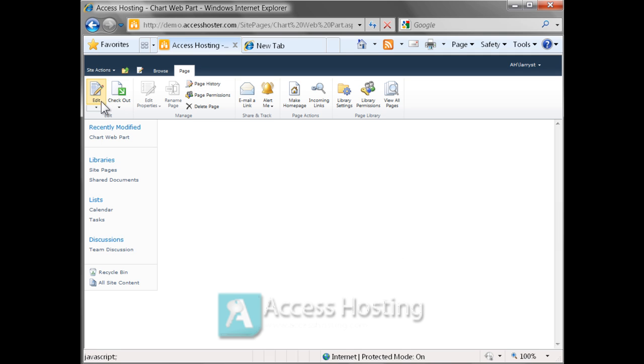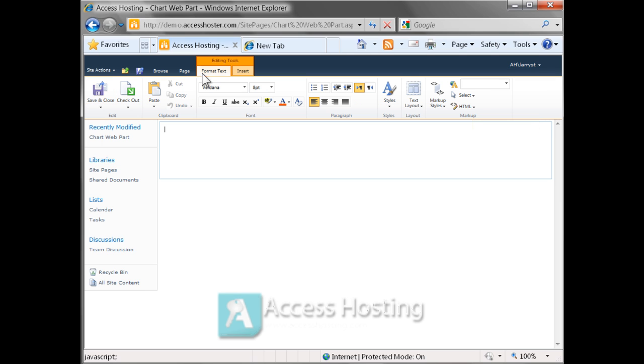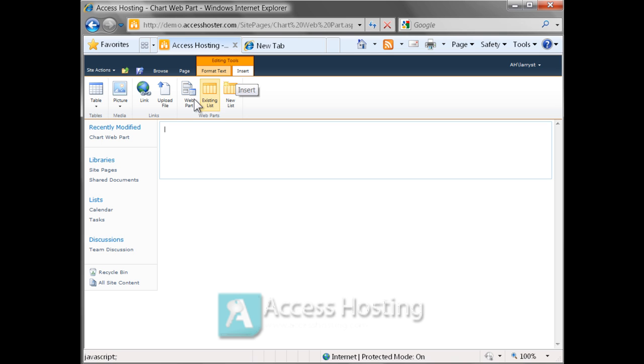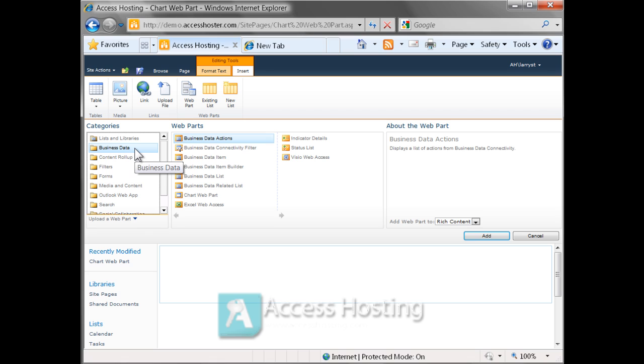If we go up to the page menu, click on edit, we can then insert a web part onto this page and we're going to insert the chart web part which can be found under business data, the category business data, and it's the seventh one down on the web part screen.